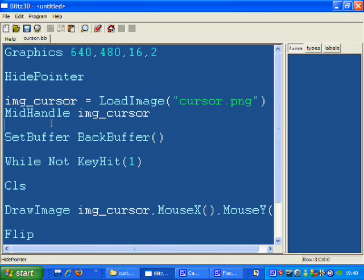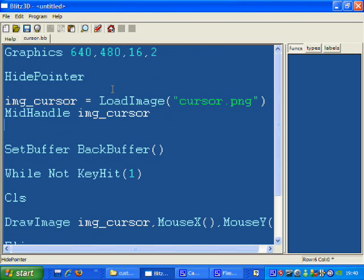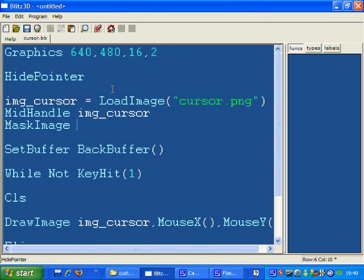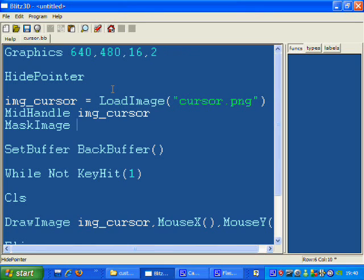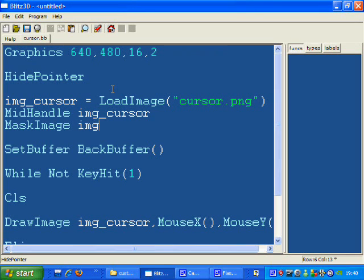The problem is I'm getting a white background. So I'm going to use a command called mask image. What this does is tells Blitz what color to use as transparent on that image. By default, Blitz will use black as transparent. I'm going to change that now so it uses white.